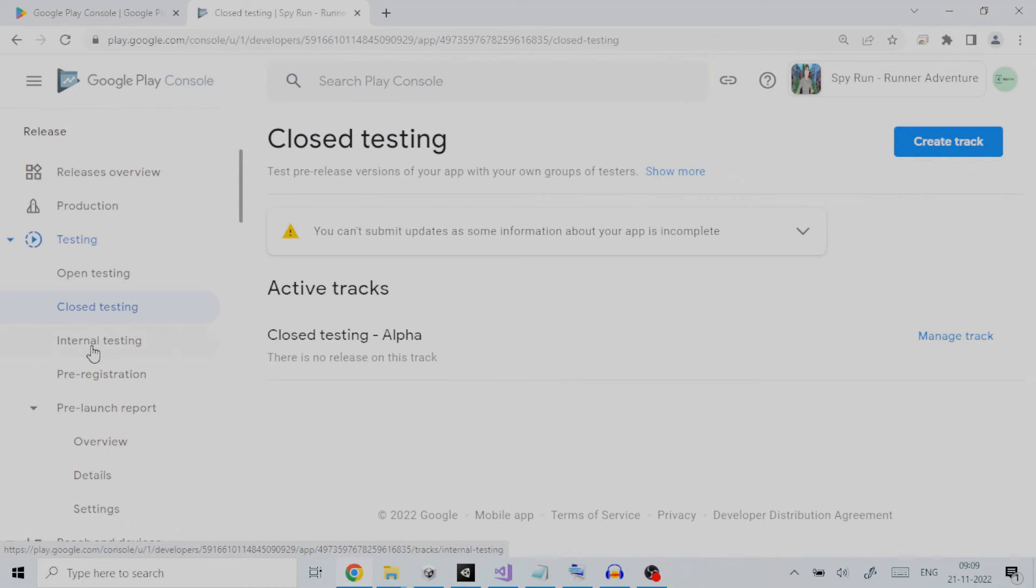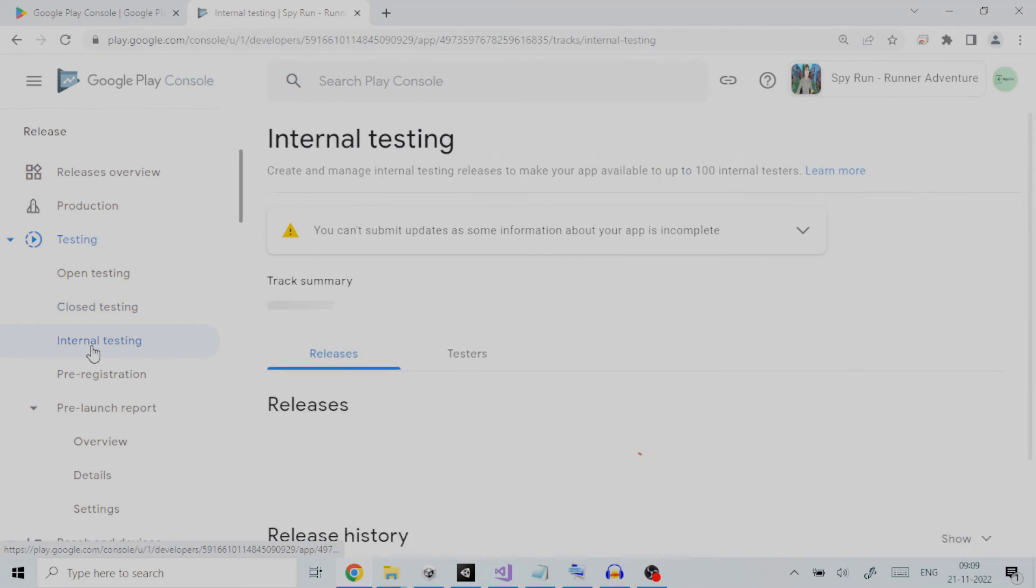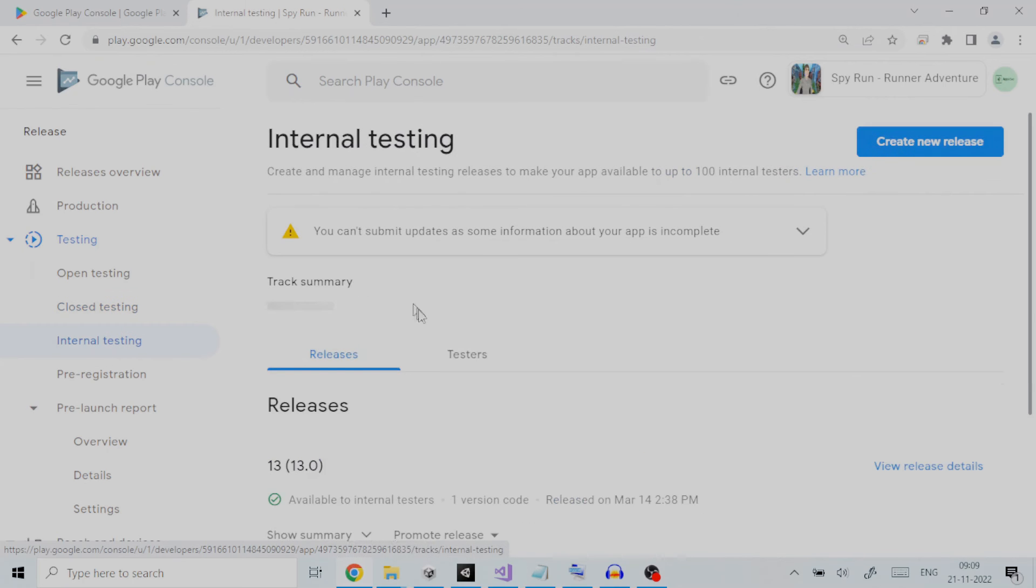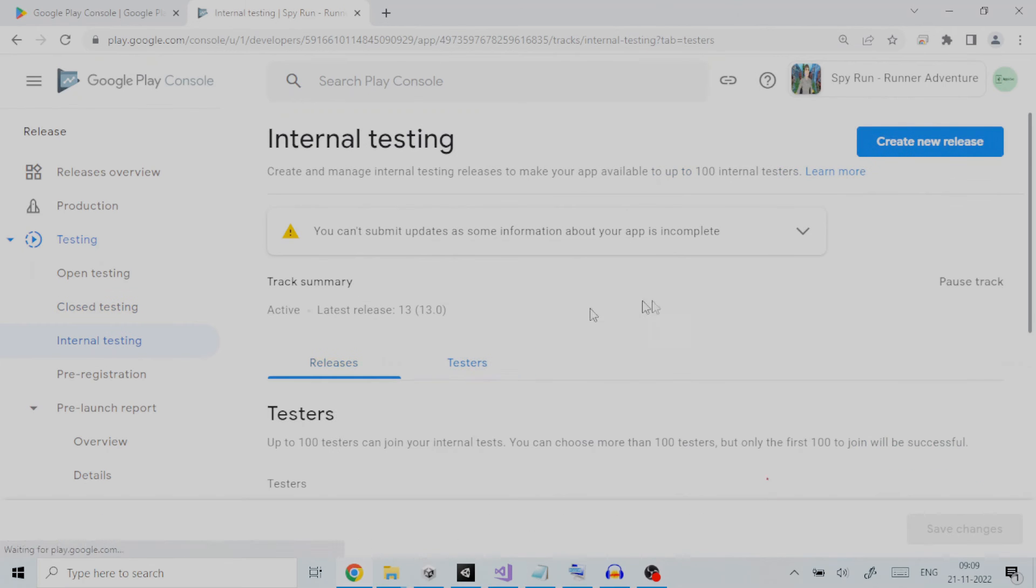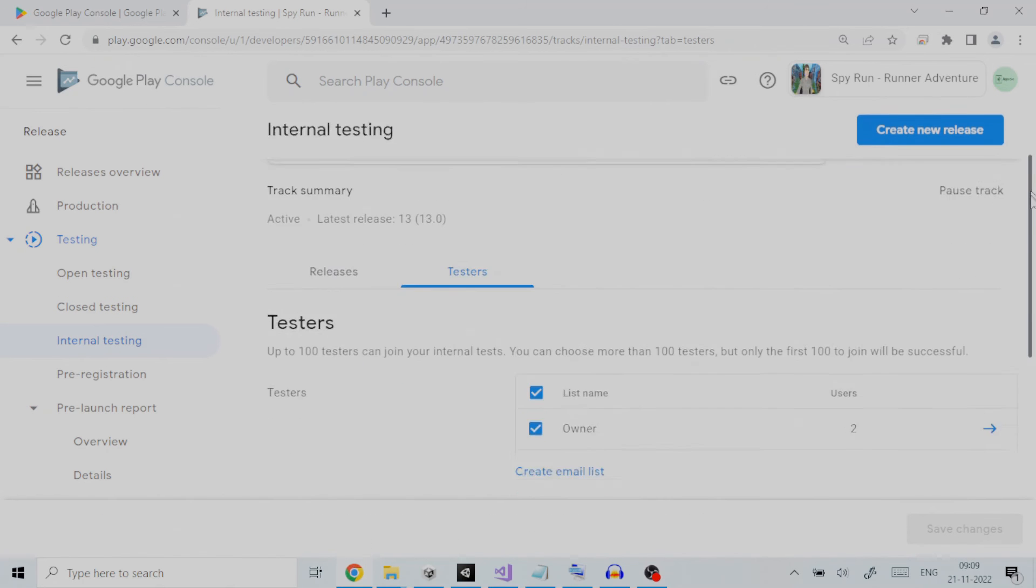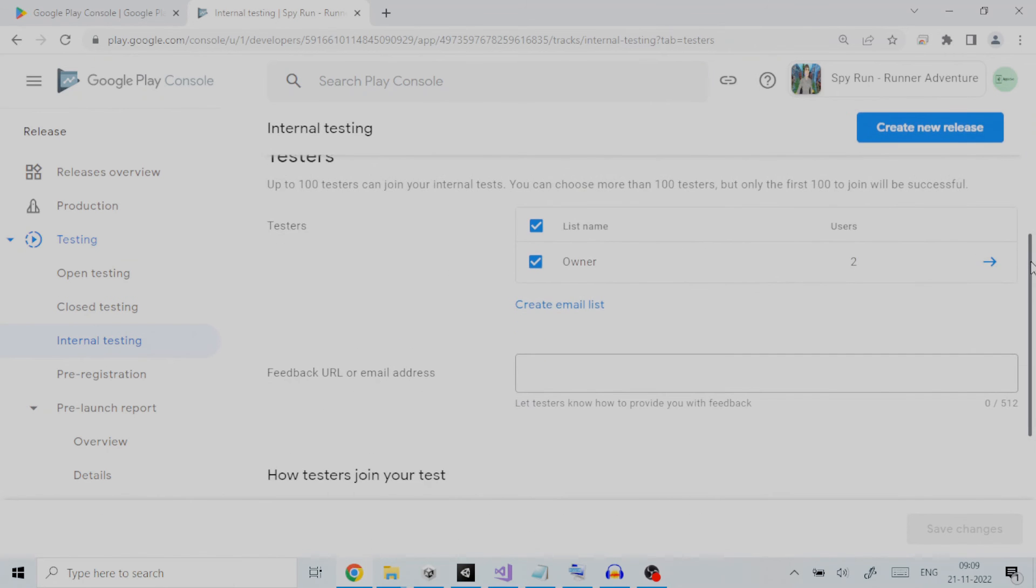And third is internal testing. Internal testing releases are available to up to 100 testers that you choose.